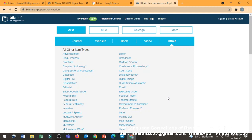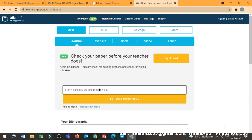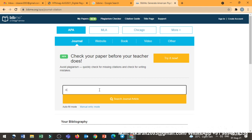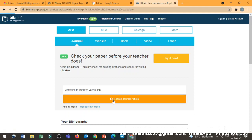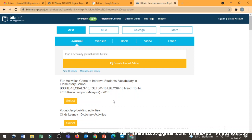So for example's sake, I will give you one thing in journal, one thing in a book, and one thing in website so you will understand clearly. So here I am just typing activities to improve vocabulary. Just I am giving this as the article title I am giving.